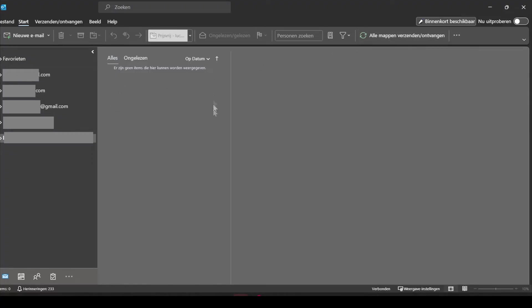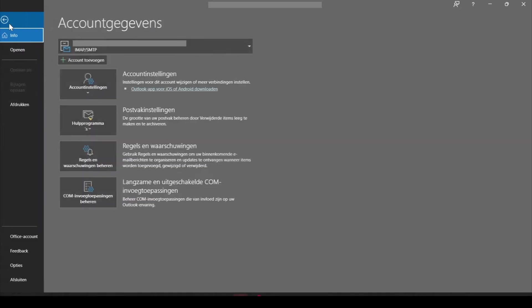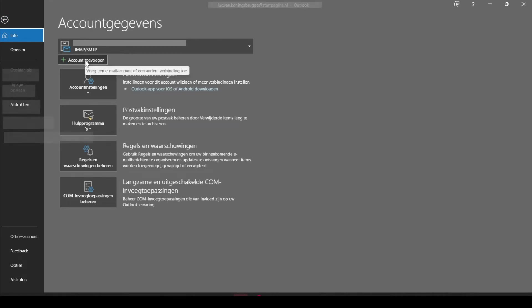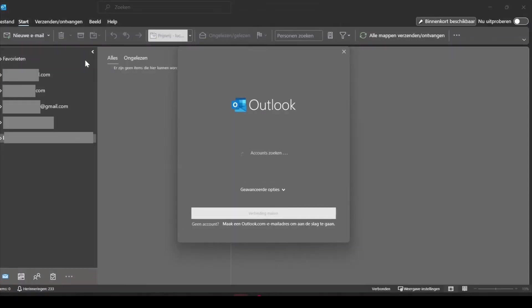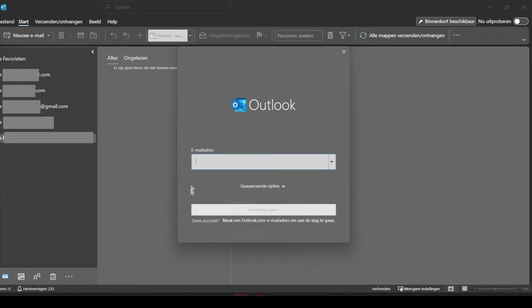And after you have opened Outlook, you go to the file option over here, click on it, then click on this button, the plus sign, add account, select it, wait for it to load and now you can add the email address in this field over here.